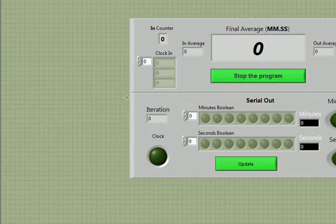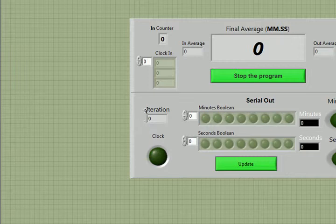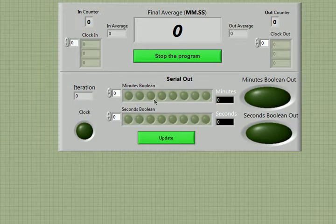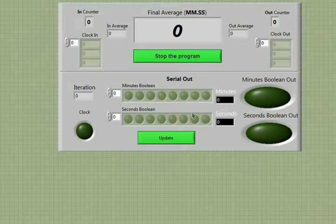This section right here is for serial out and it cycles through an array using the iteration of the entire while loop. The iteration feeds through each array which will send out one bit at a time, the boolean of the minutes and the seconds, which will convert it into a serial out.